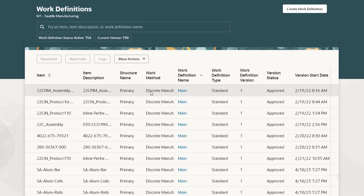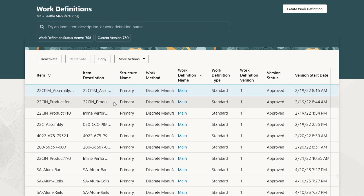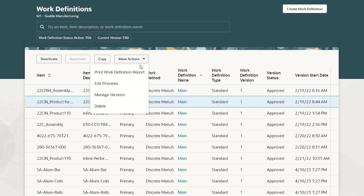The user can select and take several actions on work definitions. They can deactivate, reactivate, copy, print work definition report, edit the work definition priority, manage versions, and delete as well.